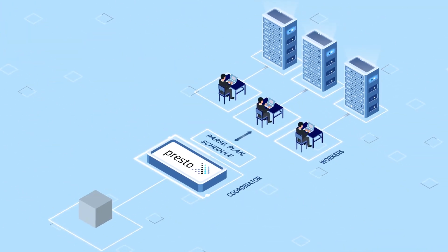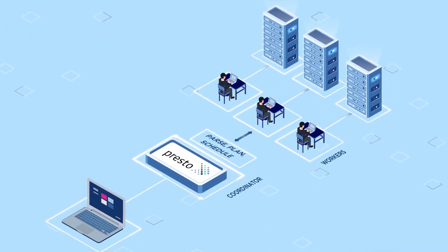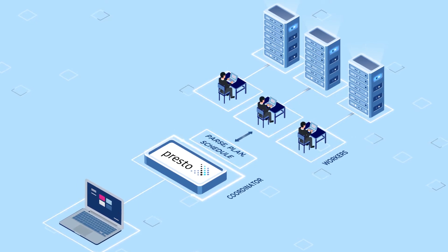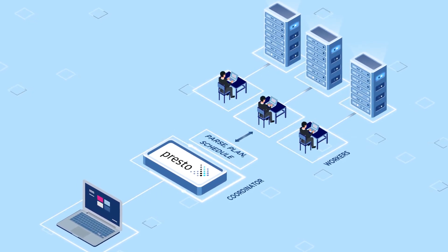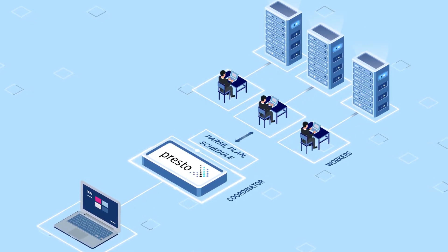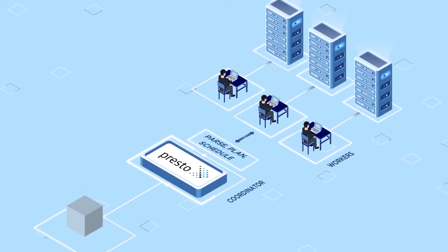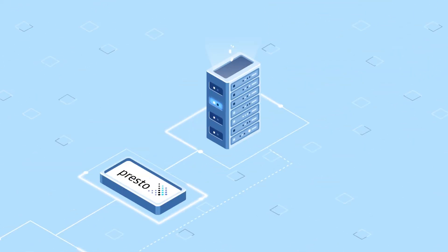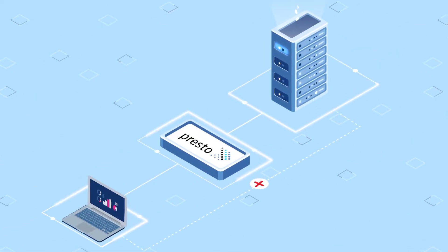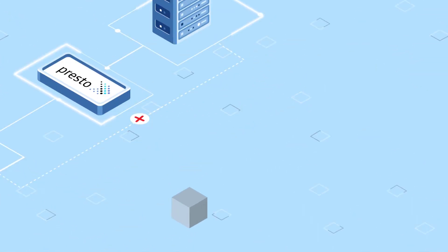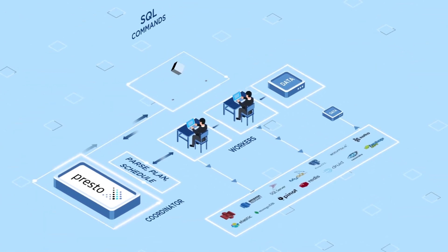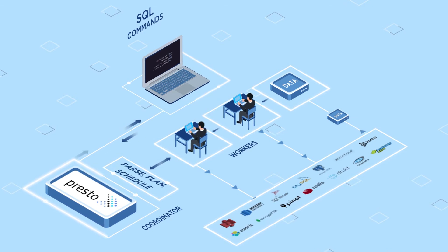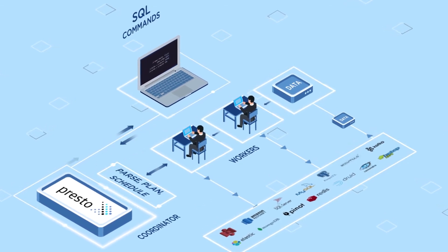Presto is an open-source, distributed SQL query engine that was developed at Facebook. Presto is not a database in the traditional sense. It is a query engine that can read from heterogeneous data sources. Presto doesn't require the data to be moved to a separate analytics system. Presto queries are written in SQL, but under the hood they can be connected to a wide variety of data types.